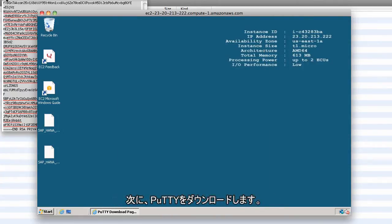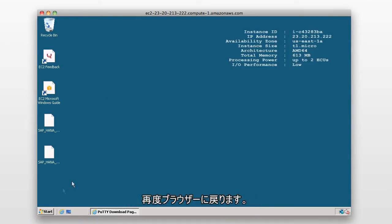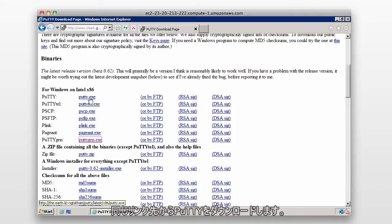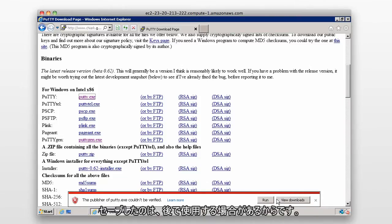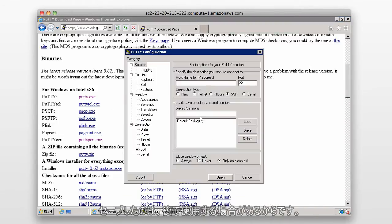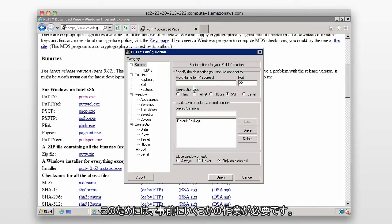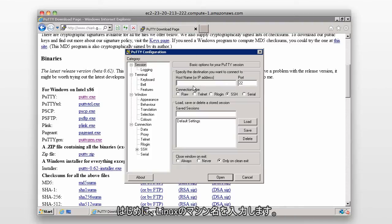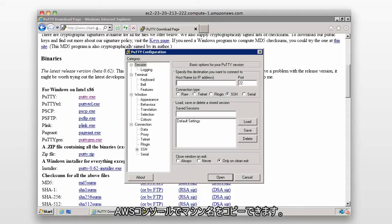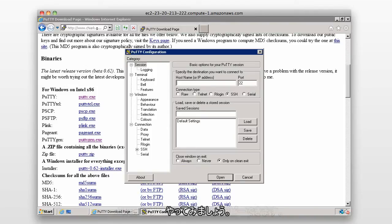The next thing we need to do is download PuTTY. Go back to the browser and the same PuTTY download link. Select PuTTY and save it, since you might use it a few times. We're going to connect to our HANA system on the Linux box via PuTTY. We need to enter the machine name of the Linux box and log in as the root user. You can find the machine name by going to your AWS console and copying the machine name from there.